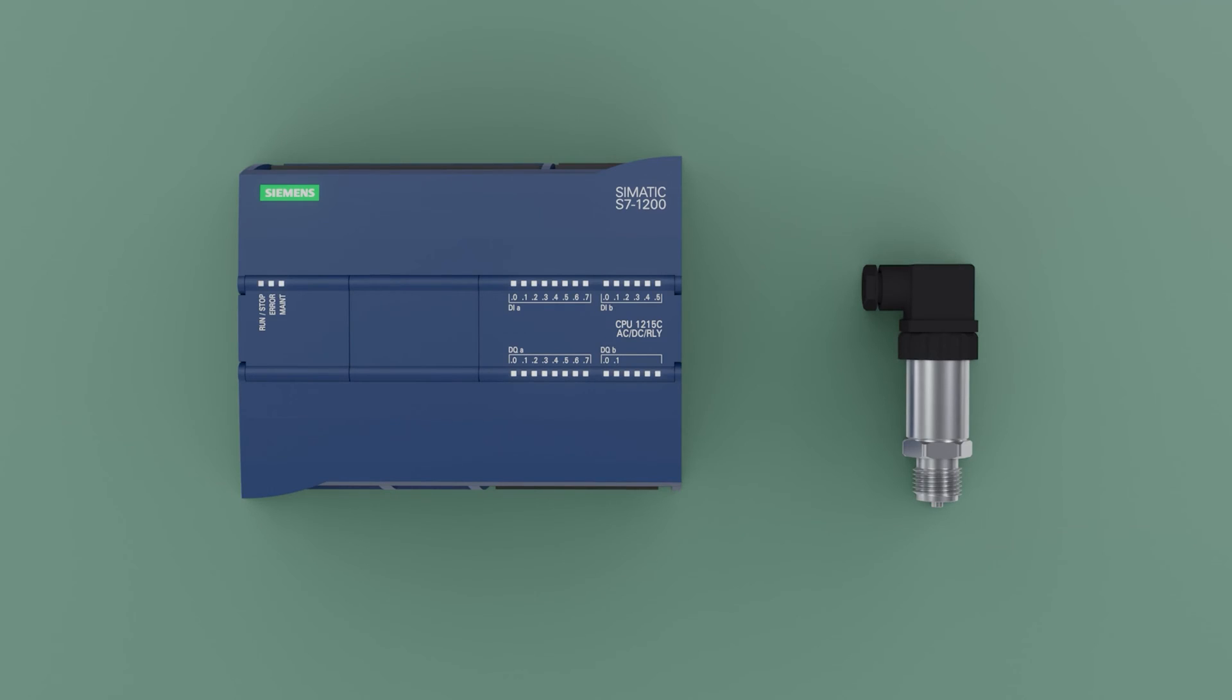Hello everyone, welcome to Indesac. Today we are going to correctly connect a pressure transmitter with any PLC. Let us begin.